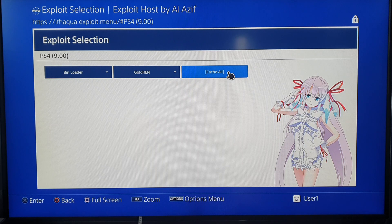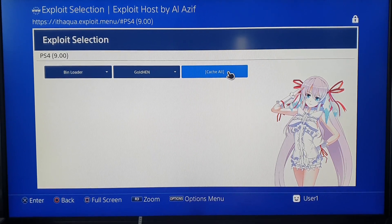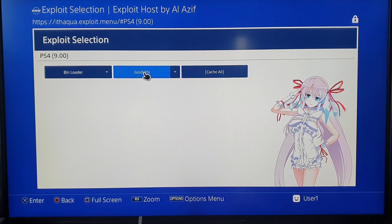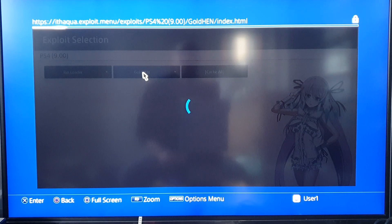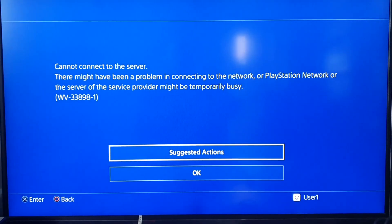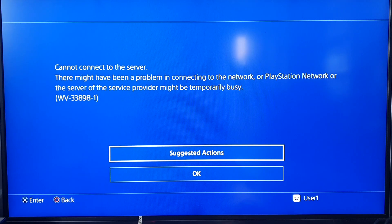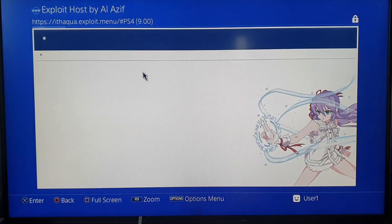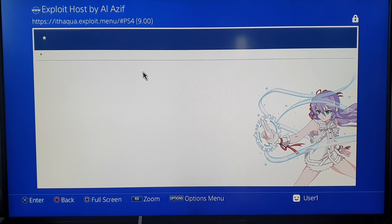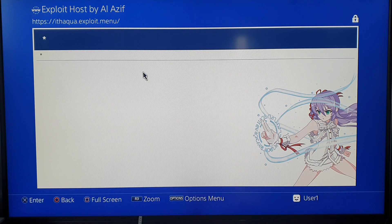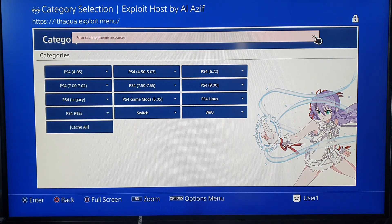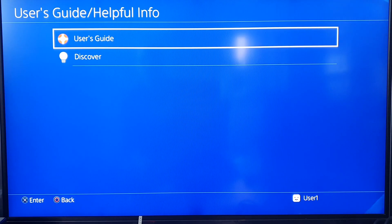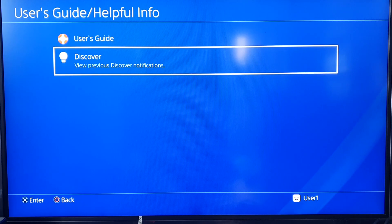Or maybe not. Alright, let's do it. Press Gold Hen, wait for the message. Can't connect to the server. I've got a funny feeling I need to connect to the internet. Error caching theme resources. Yeah, I think what it is, I need to maybe clear the cache or something.